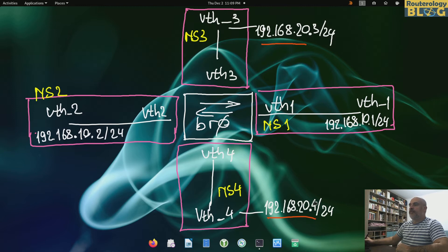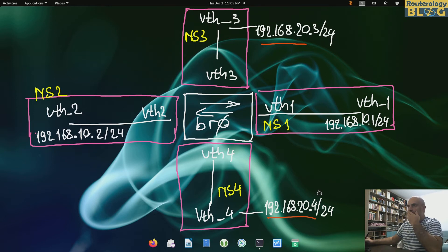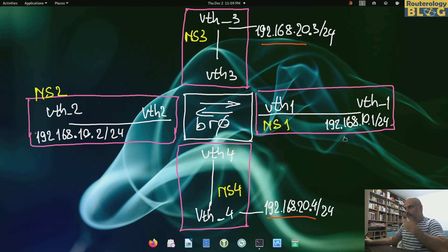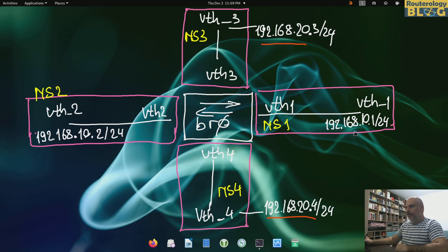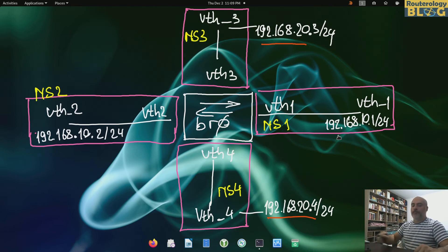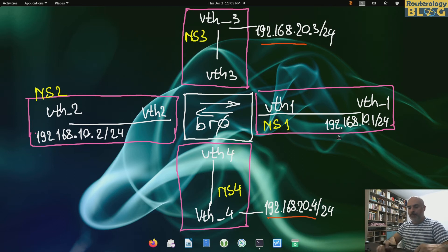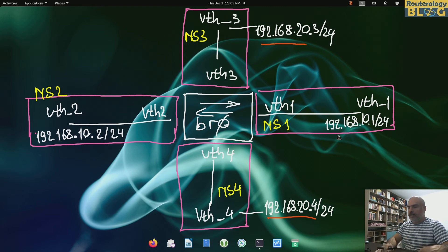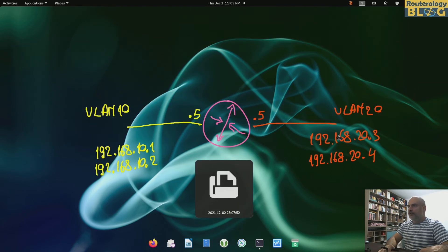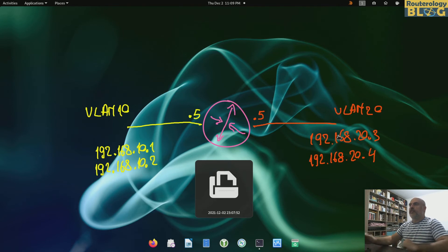This is one subnet, 192.168.20.0 slash 24, and I assigned IPs from this subnet. And here is the other subnet, 192.168.10.0 slash 24. If you want to see, I have another diagram, this one.